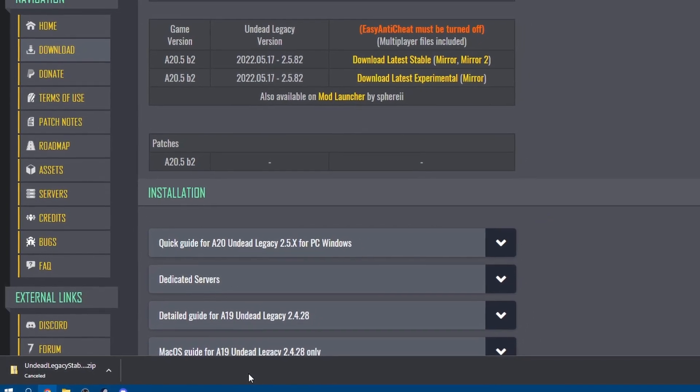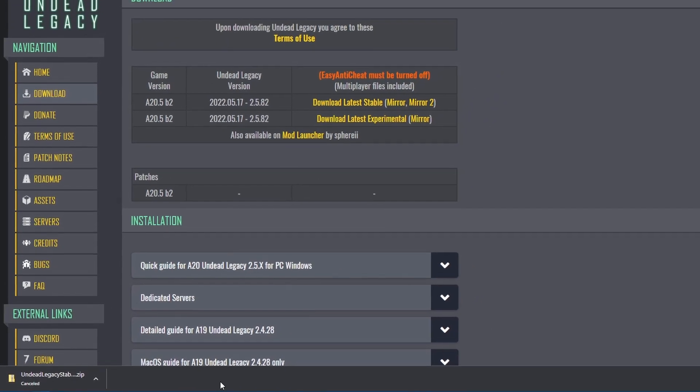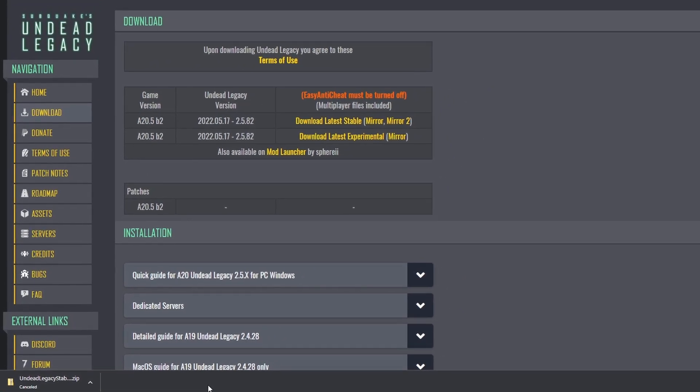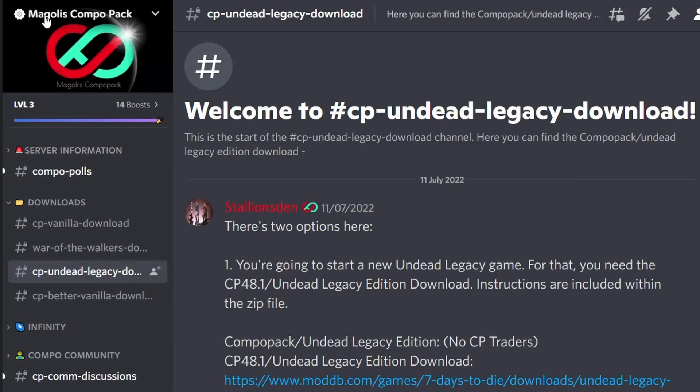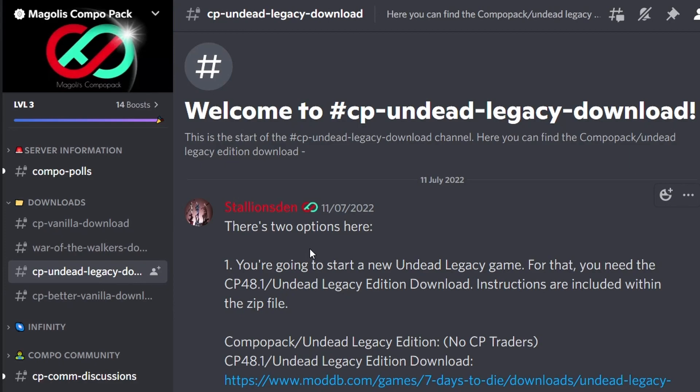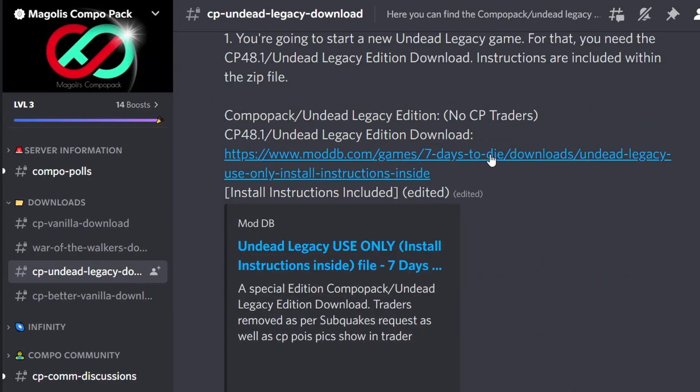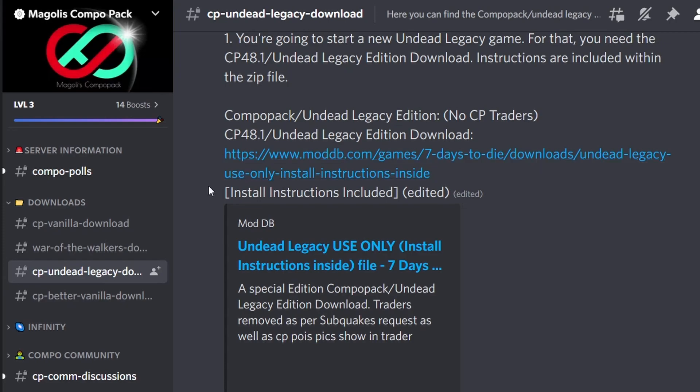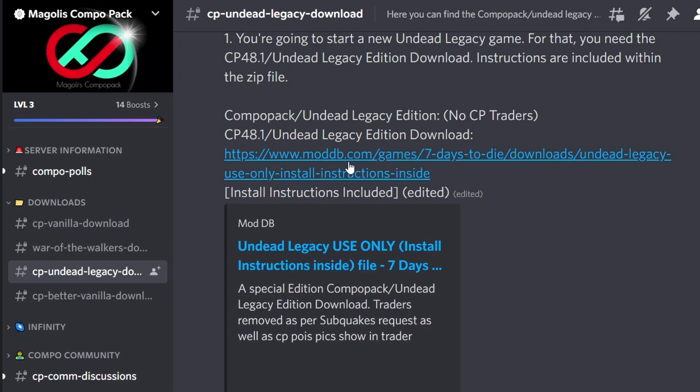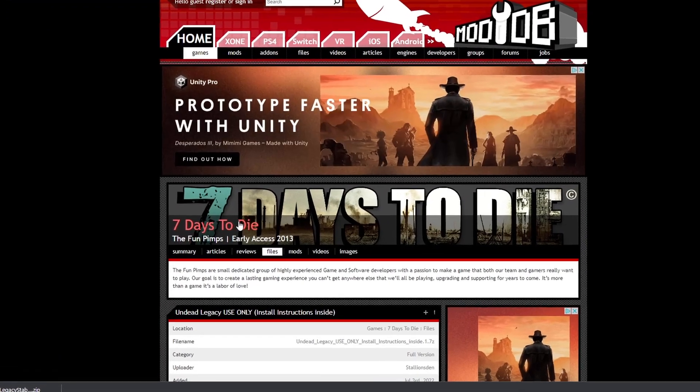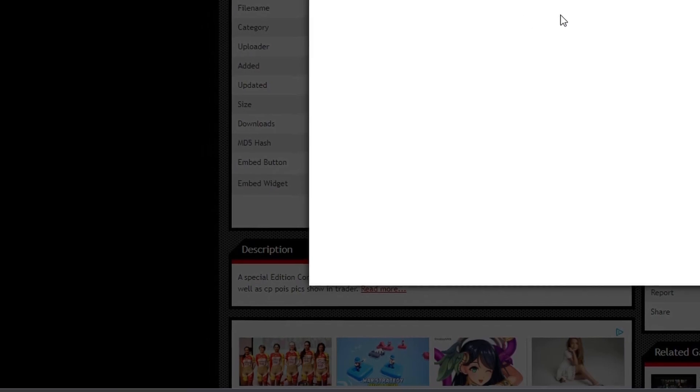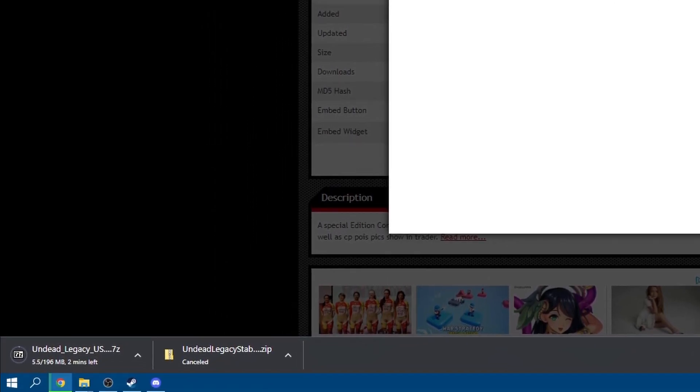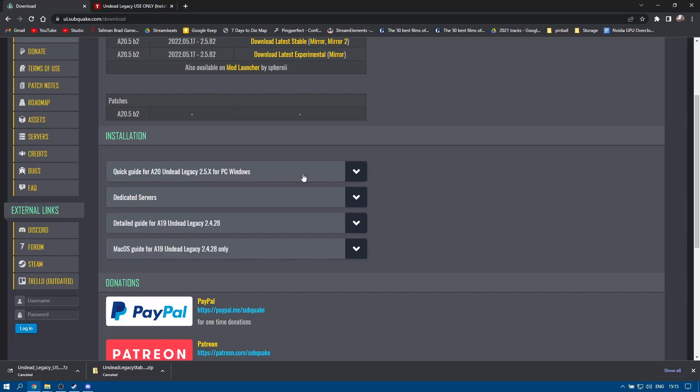While that's downloading, let's move over to downloading the specific ComboPak 48 files that we need for Undead Legacy. Now they are different to the standard CP48, so let me show you where to find those. You can either go to the Magolas ComboPak Discord page and in the download section you'll see a section called CP Undead Legacy Download. This is the version you need to download. I'll also put a link to this in the description, but if you join the Discord you can get help if you need it with anything specific with ComboPak. So let's click on the link there and on the page where it's hosted here, we can see a section that says download now. We'll click on that, we get a little pop-up there, just give it a moment to start downloading and there it goes.